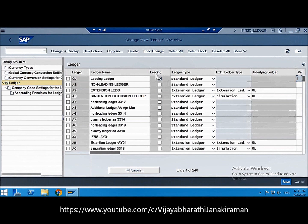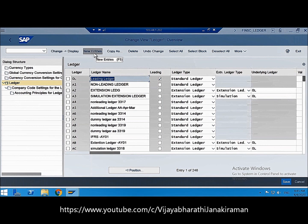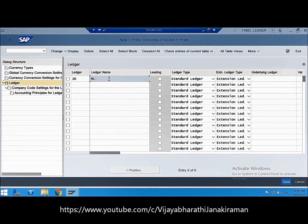Now let's configure non-leading ledgers: one as a standard ledger and one as an extension ledger. We'll demonstrate configuring two ledgers for two different purposes. Click 'New Entries' and enter a naming convention — for example, 'IT' for income tax reporting. This will be a non-leading ledger for income tax purposes.